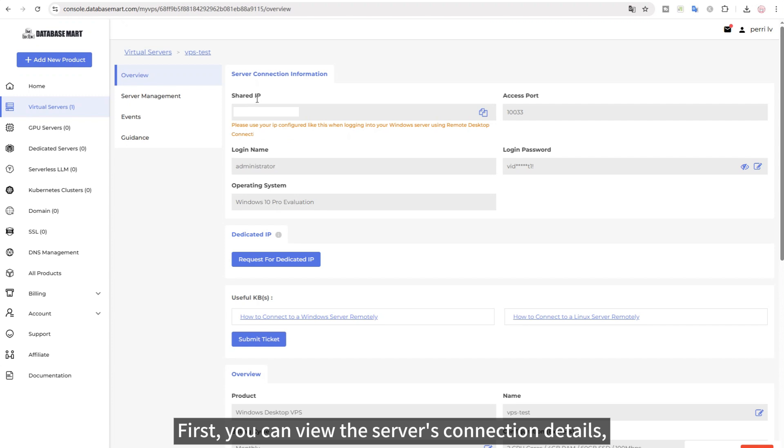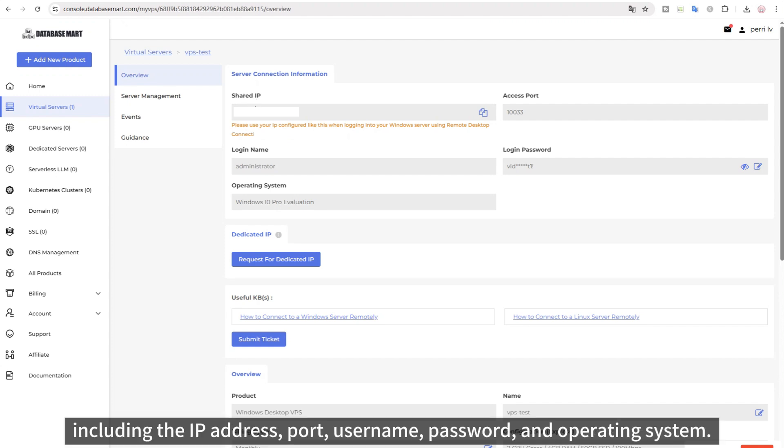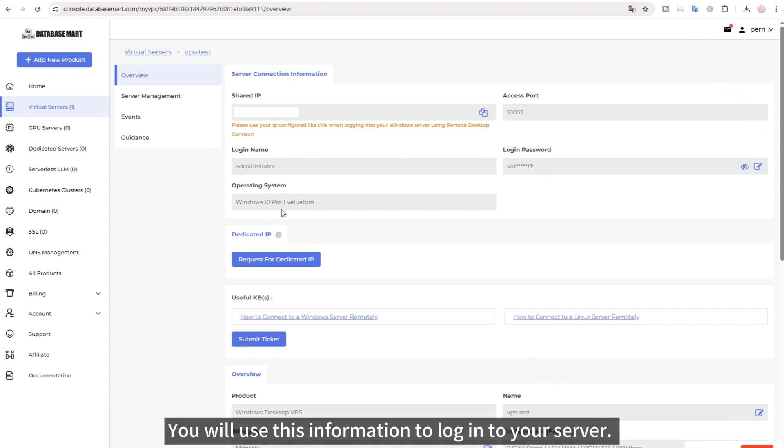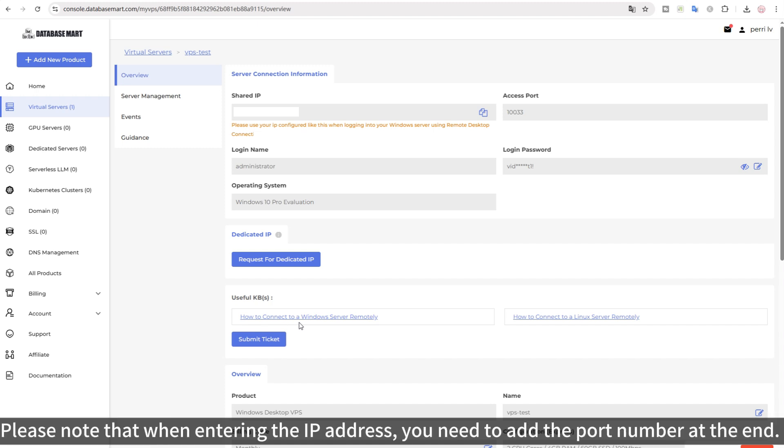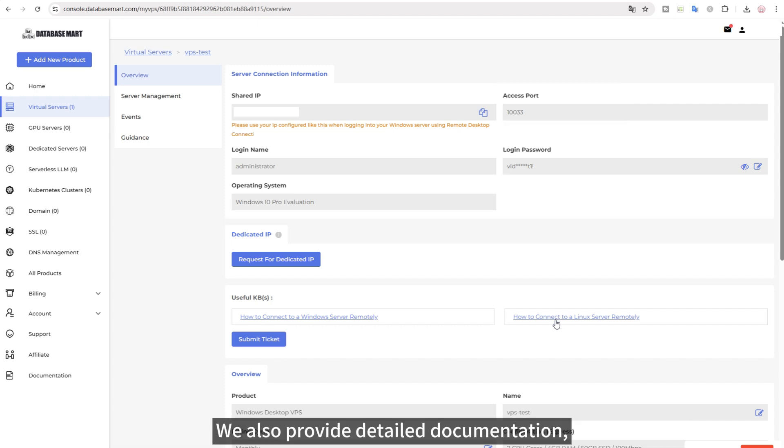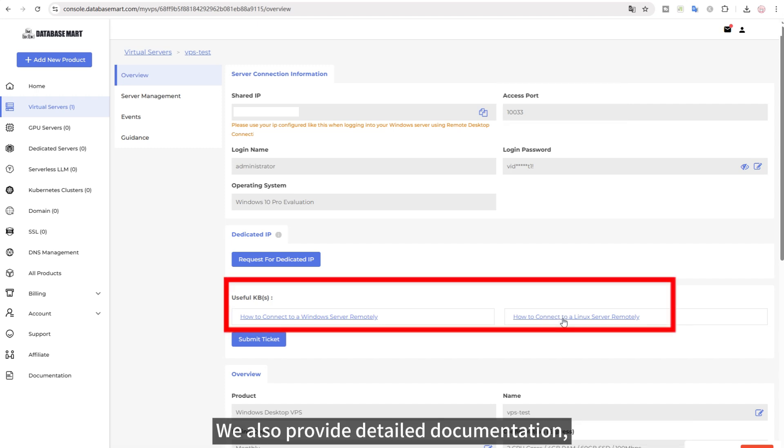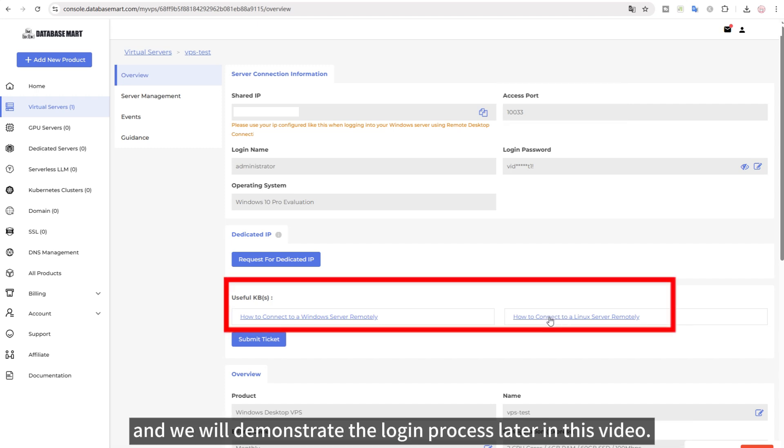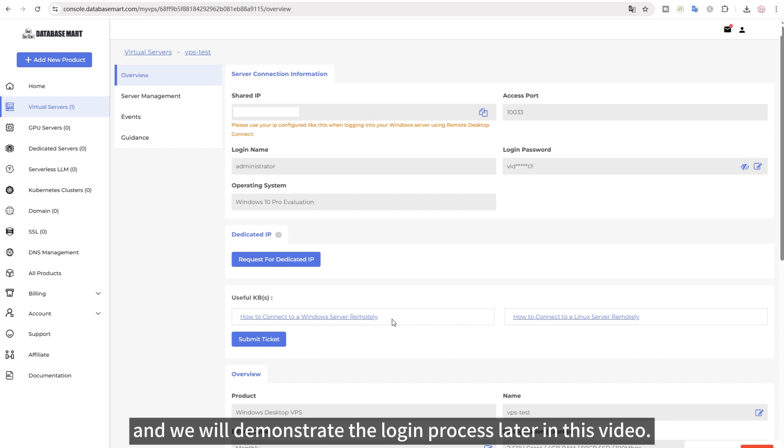First, you can view the server's connection details, including the IP address, port, username, password, and operating system. You will use this information to log into your server. Please note that when entering the IP address, you need to add the port number at the end. For example, if the port is 10033, you must include it when logging in. We also provide detailed documentation, and we will demonstrate the login process later in this video.